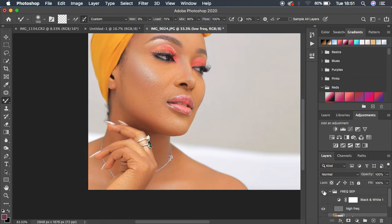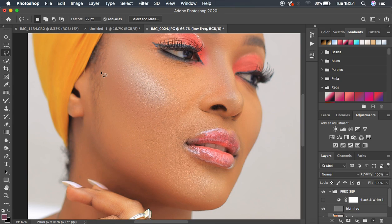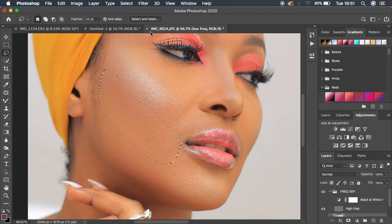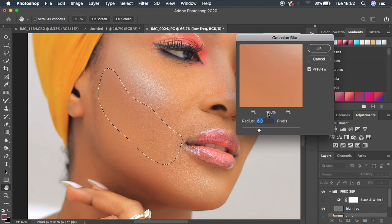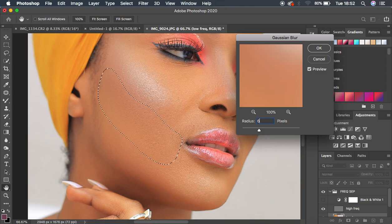Now we want to refine our skin retouching. Come to the Lasso tool, zoom in further, and make a selection on a skin area where the light is falling. Come to Filter, Blur, Gaussian Blur. Make sure this radius matches what we used for frequency separation. Move the radius to the right until you see a nice skin texture. Since we used a radius of 6 for frequency separation, multiply 6 by 3 — whatever radius you used, multiply it by 3. That gives you the best result, so I'll put in 18. Hit OK.